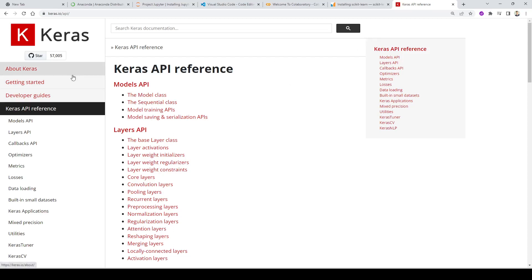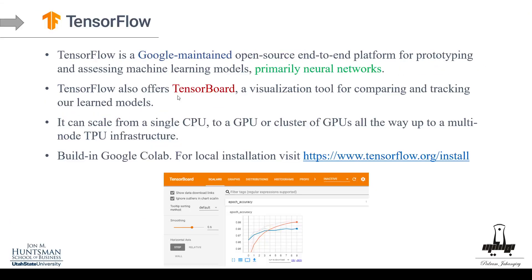Now let's look into TensorFlow. TensorFlow is the next popular deep learning package — you can think of it as a platform. TensorFlow is a Google-maintained, open-source, end-to-end platform for prototyping and assessing machine learning models, and we can use neural networks with it.